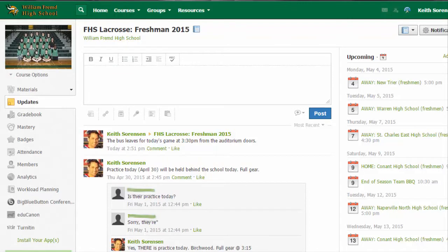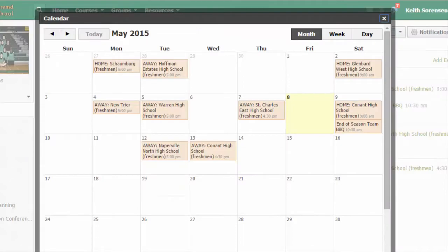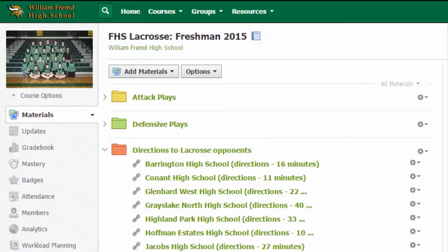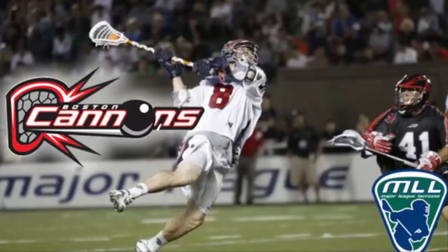Schoology is the Fremd lacrosse team's public web page and the central hub for all our information, including the team calendar with directions to every game. There is a materials folder that organizes information including our offensive and defensive plays and videos of professional lacrosse teams like the Boston Cannons.